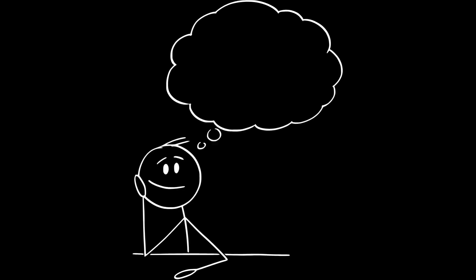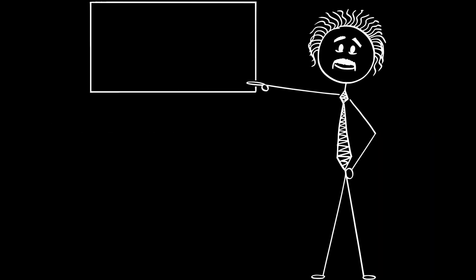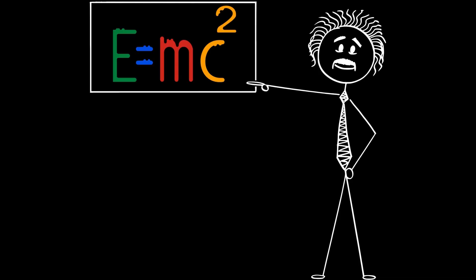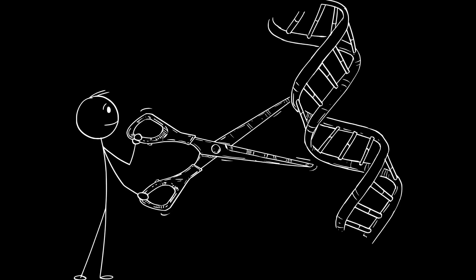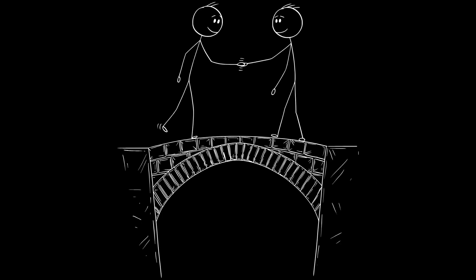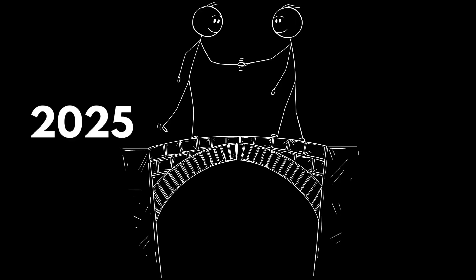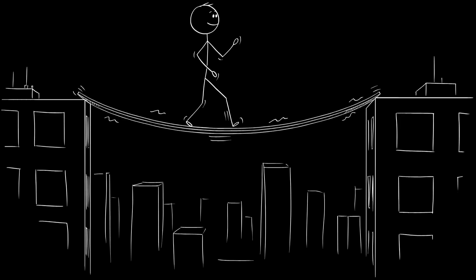So let's imagine what really happens the day time travel becomes real. First, how would it even work? Let's say scientists finally cracked Einstein's equations. They found a way to bend space-time itself, creating a tunnel that connects two moments in time. Think of it like a bridge. One side in 2025, the other maybe in 3025.